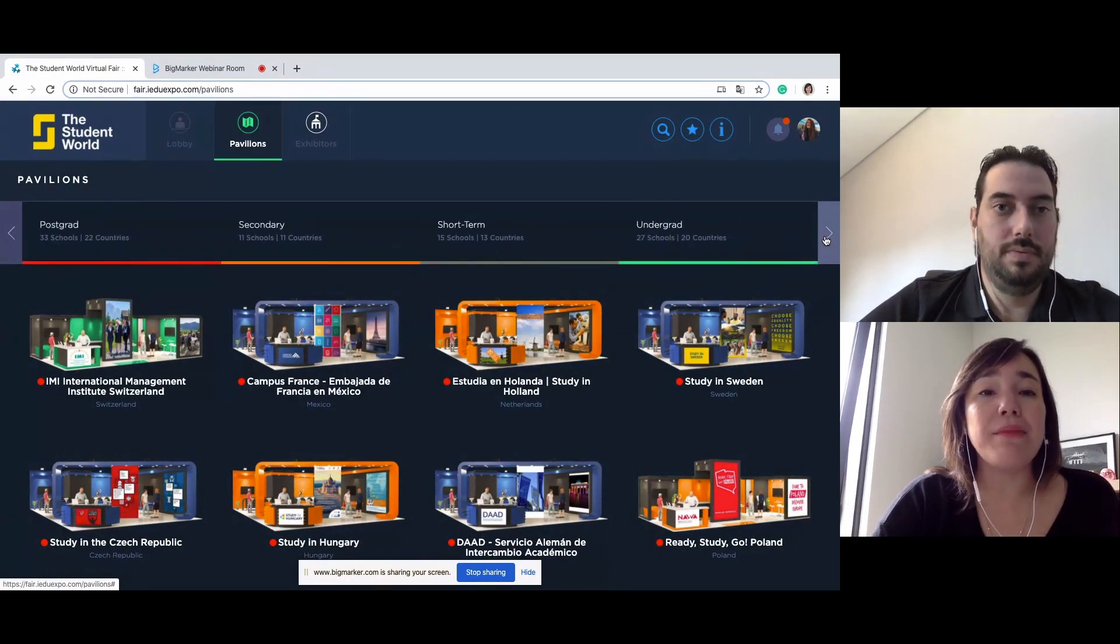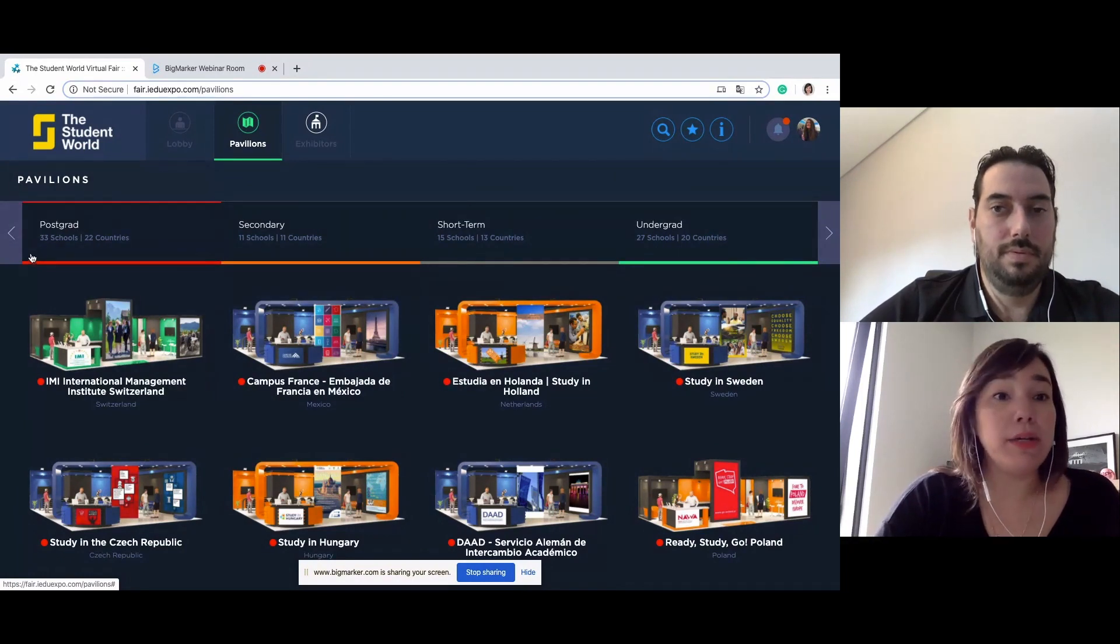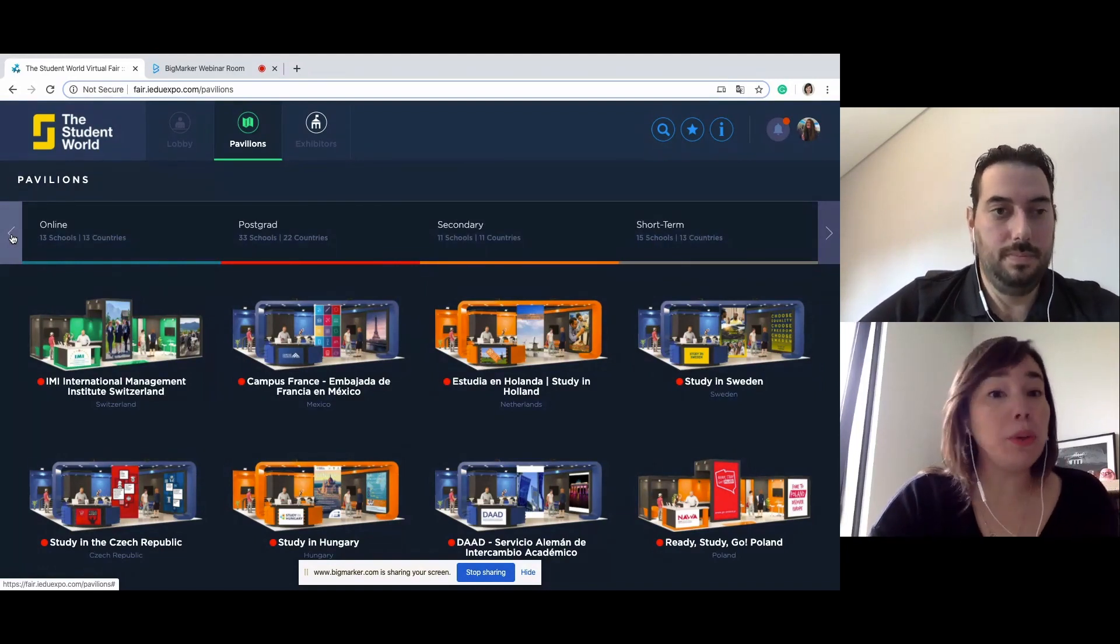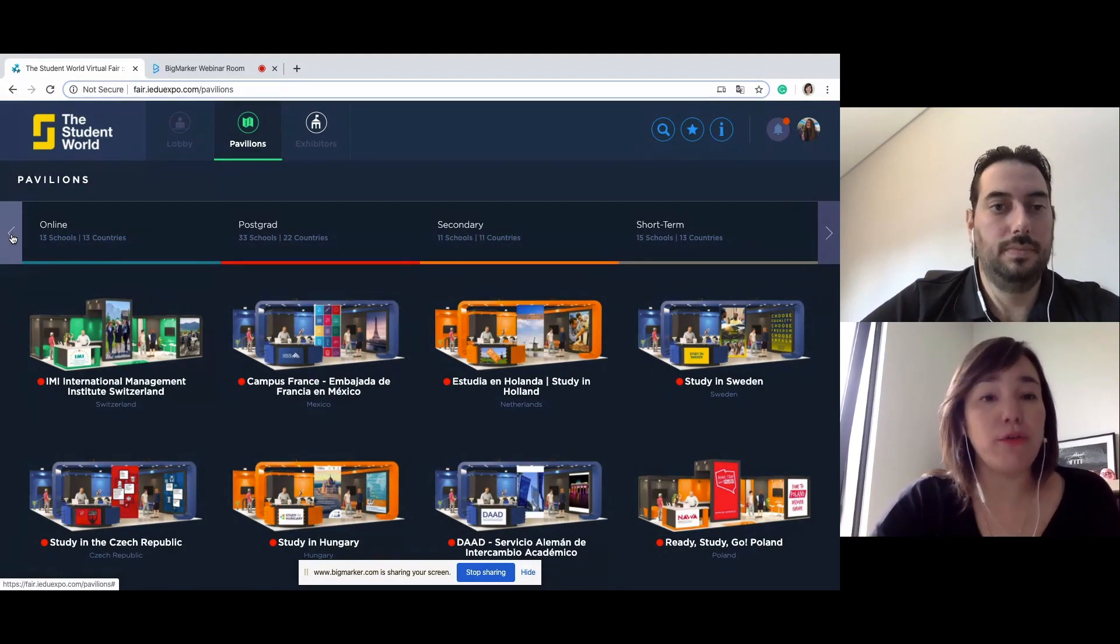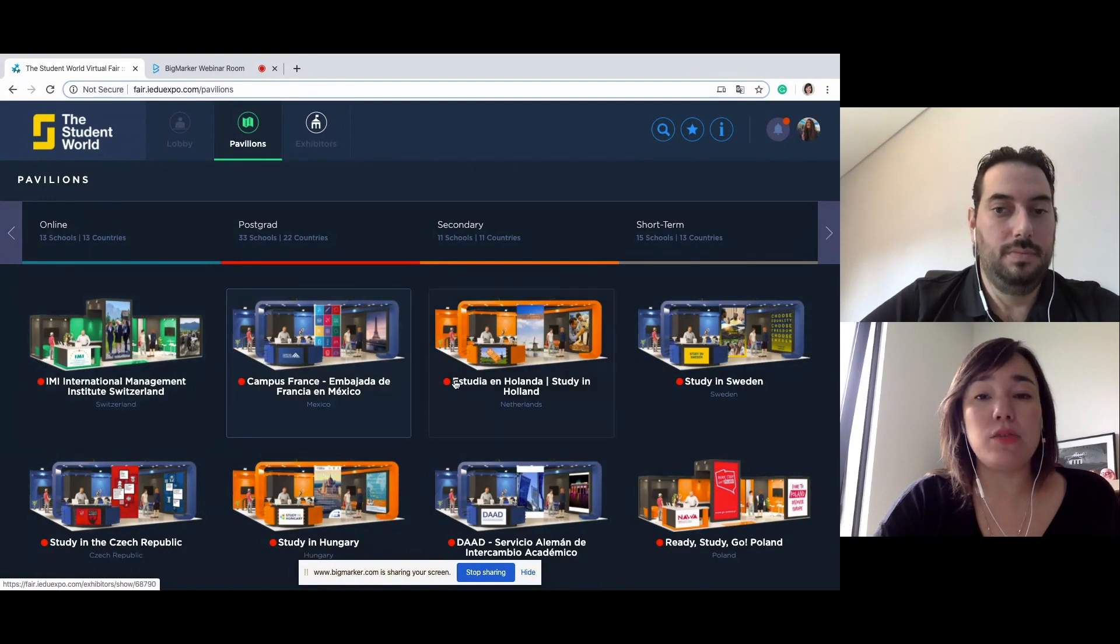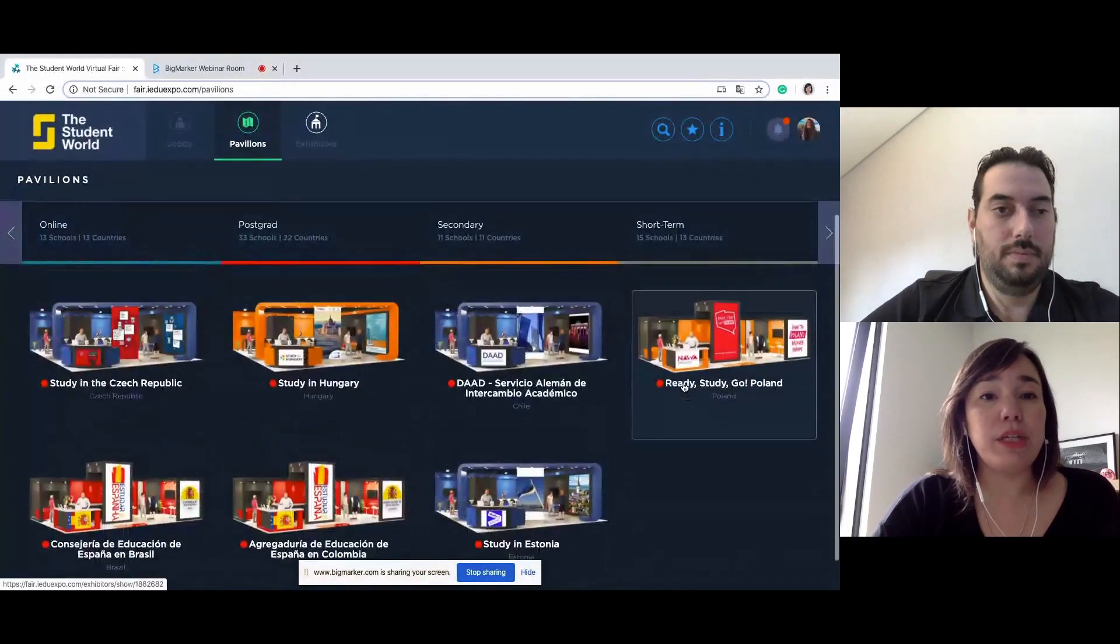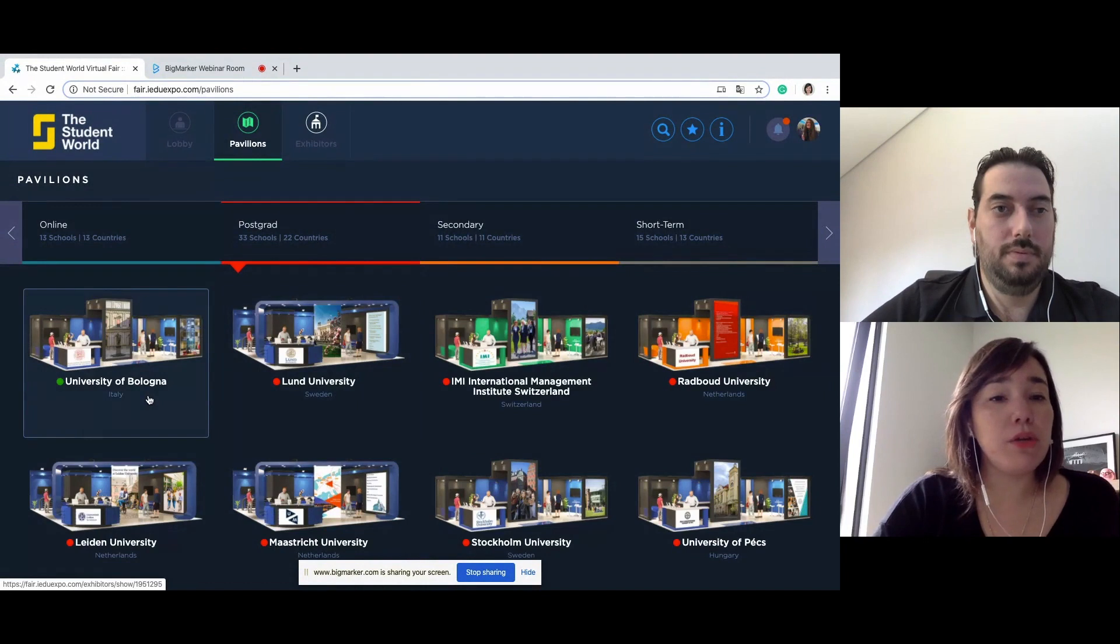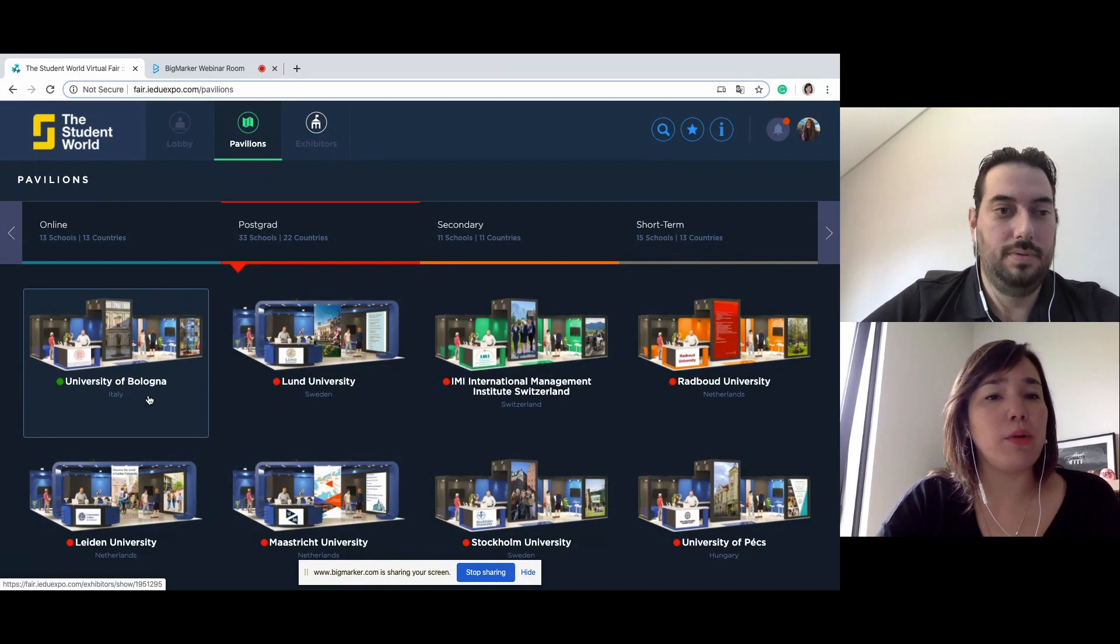A school can be in more than one pavilion as well, because some schools offer language, postgrad, short-term programs, online classes. It says to me that some of these schools are offline, so they have a little red button. I see a green one, so I'm going to visit the University of Bologna because I heard they're good and I want to check out a postgrad there.